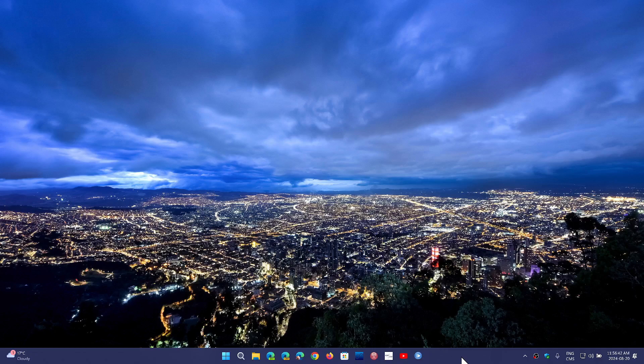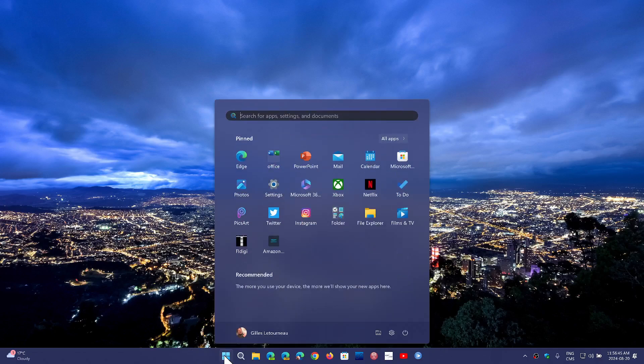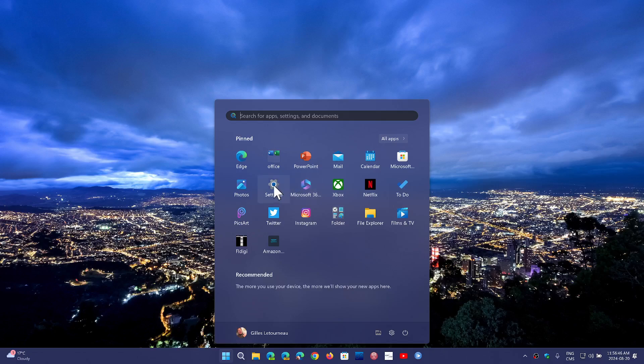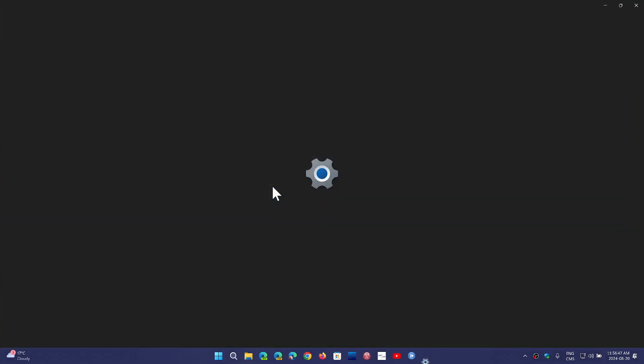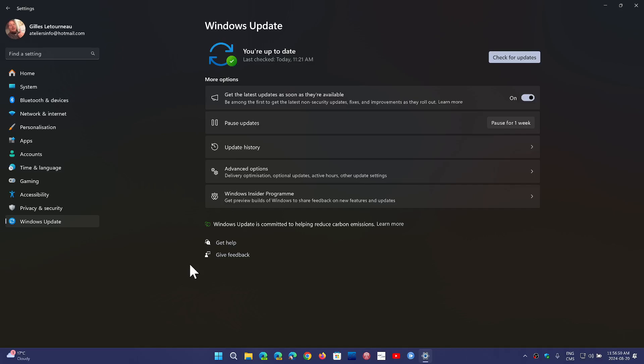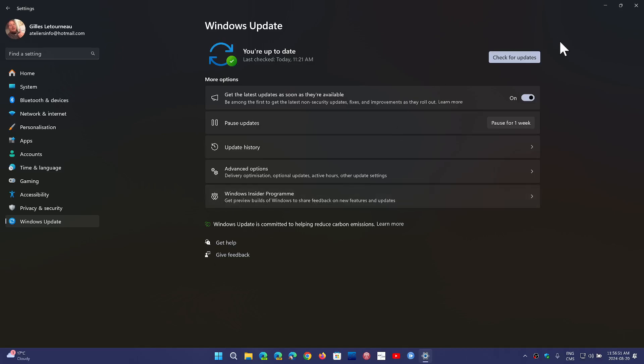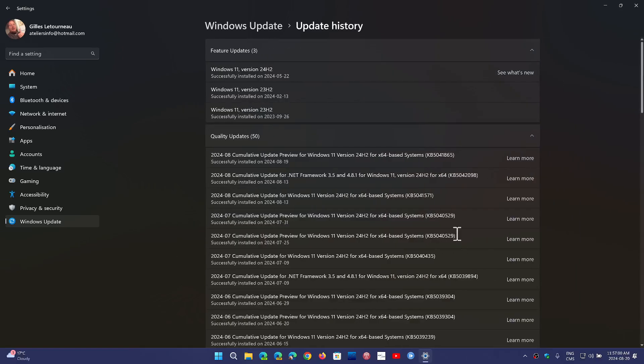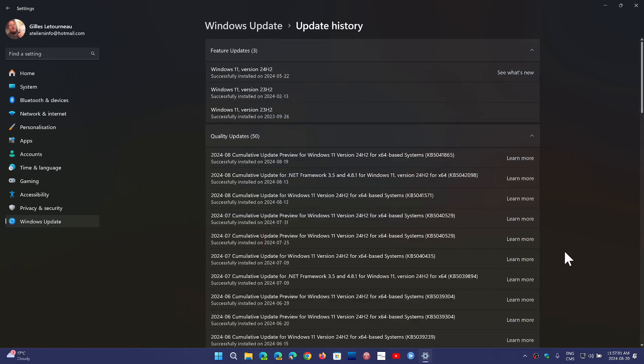The Patch Tuesday updates this month have a lot of fixes for vulnerabilities that hackers are already exploiting, which is almost a record number. We usually have one or two, but this month it's several, including one or two that have been exploited for a while now.